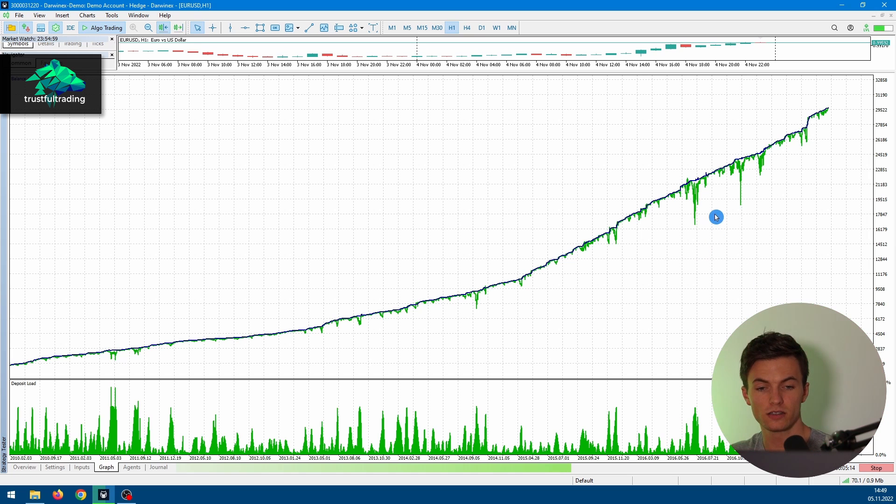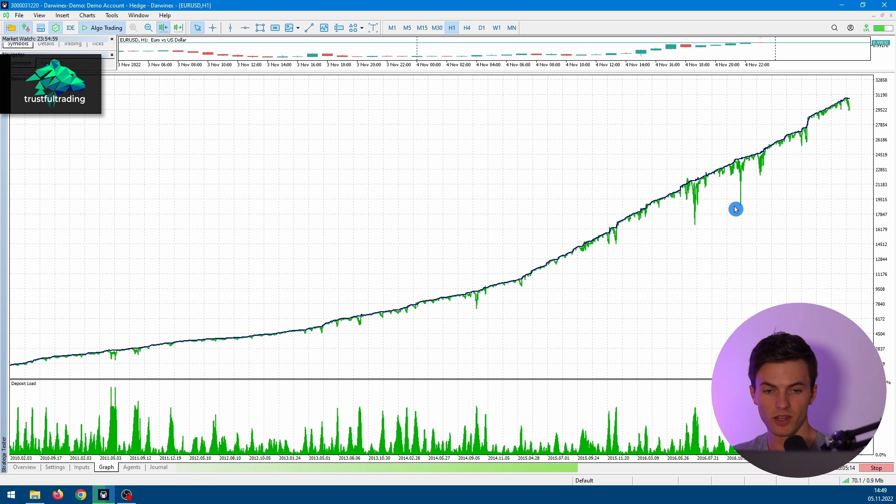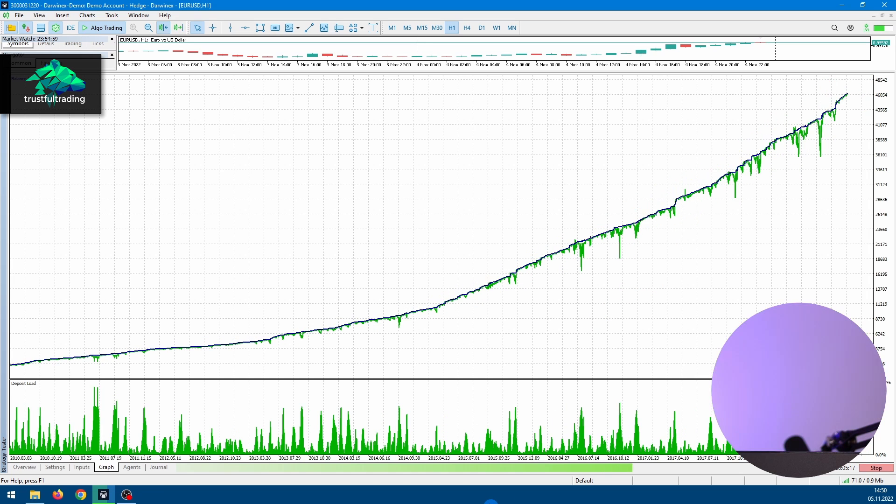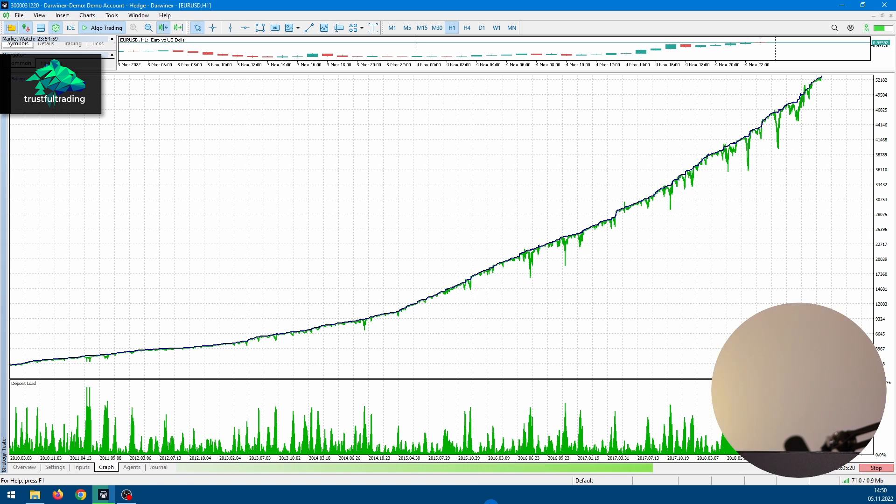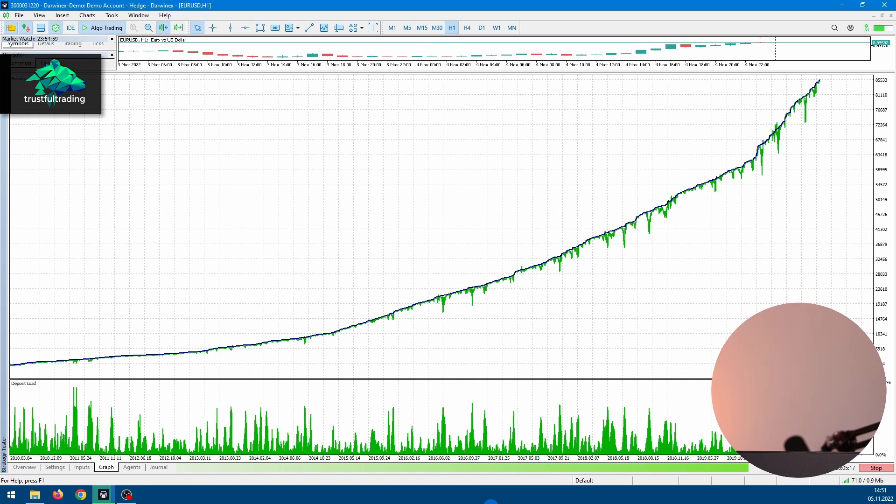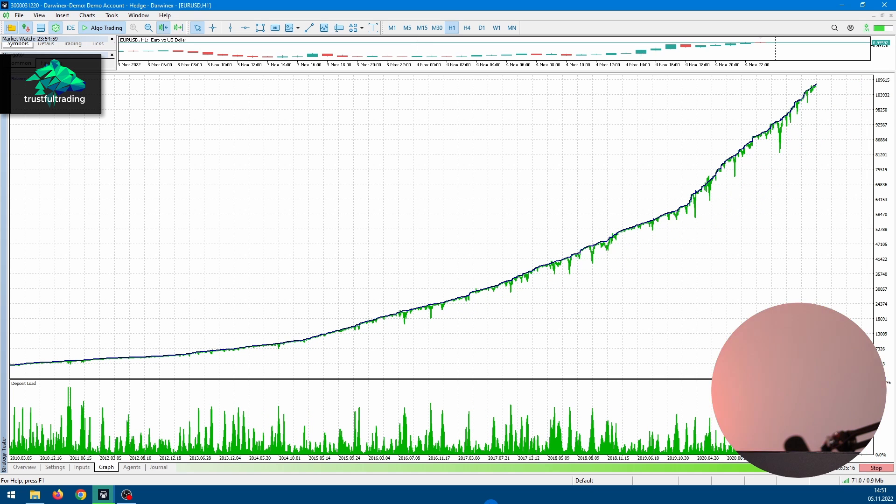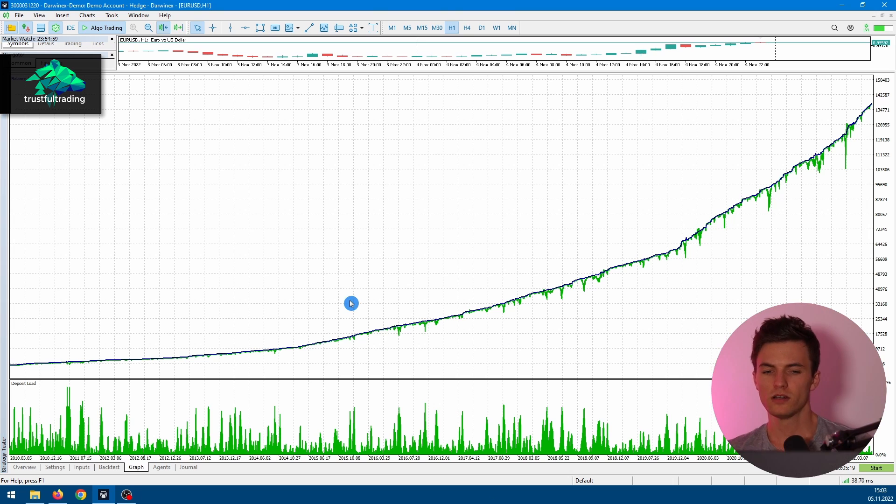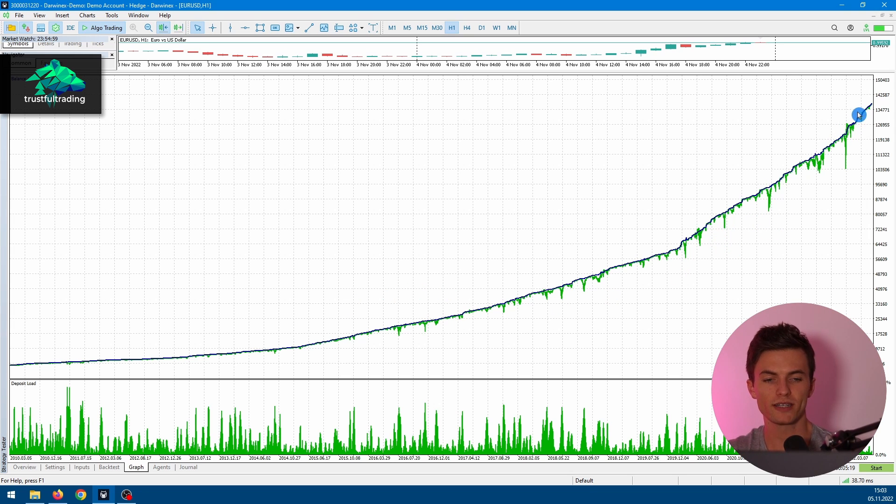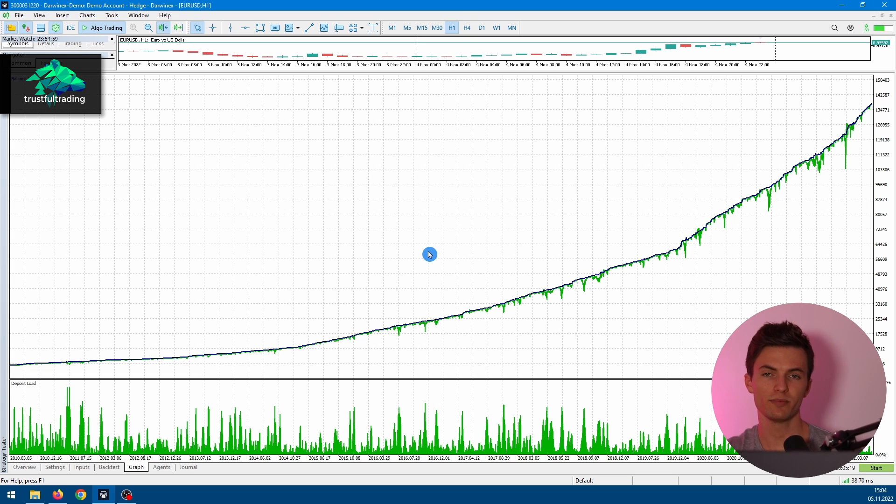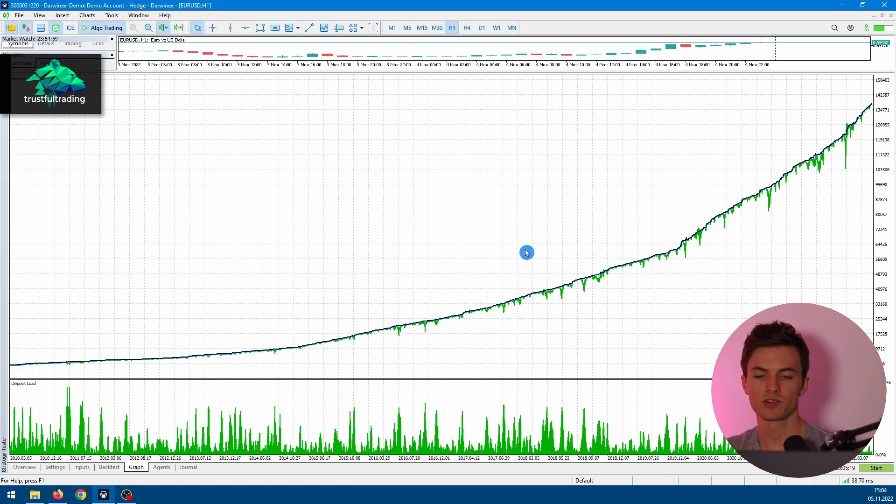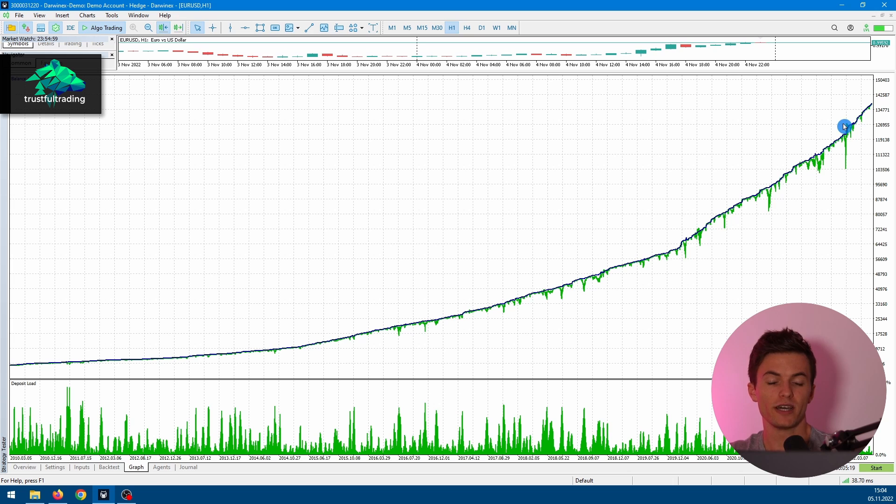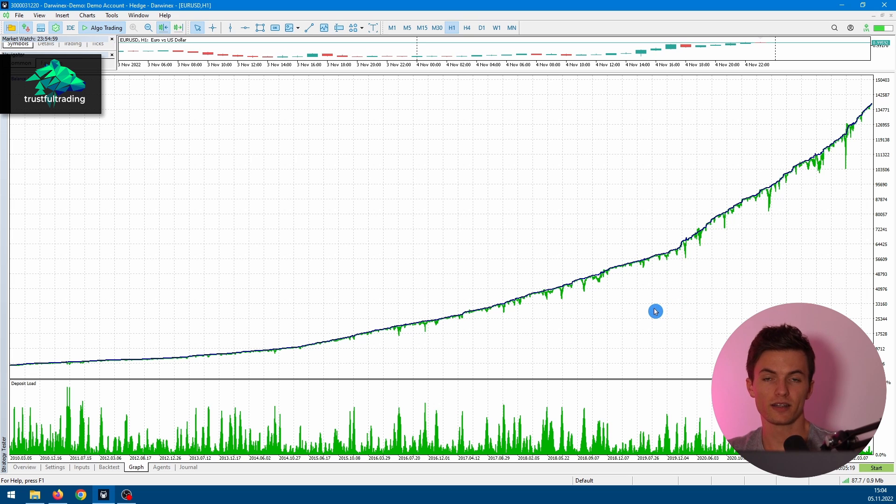Looks like this time we survived this big drawdown and also this one. The backtest is done. I have to say the equity looks quite nice. But if you are trading such an EA, it's basically a grid or martingale system, you have to be aware that your whole account is at risk at any time. It can be over from one day to another. As we saw in our first backtest, there can be in the future a big drawdown and we don't have enough money to open another position and then basically the whole account is gone.